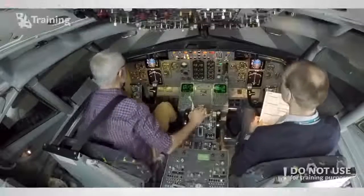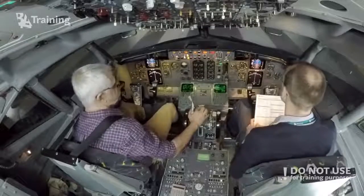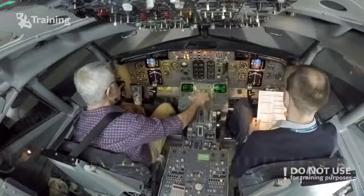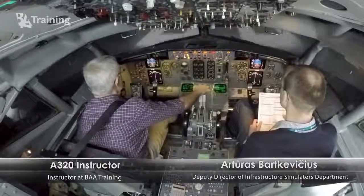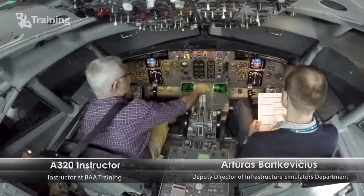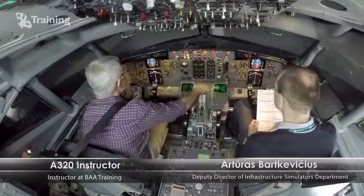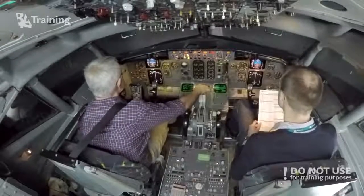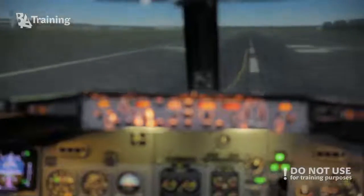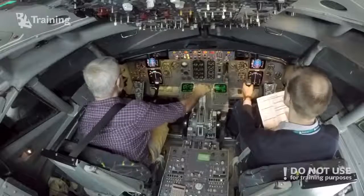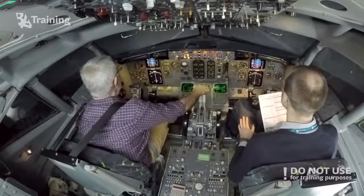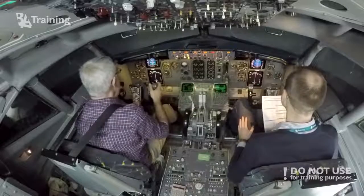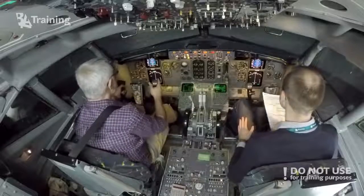Ready? Take off. Thrust set. Wow. We want. Close the climb. Gear up.